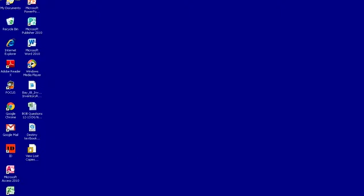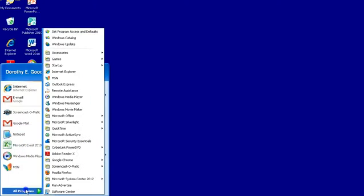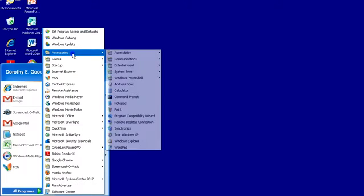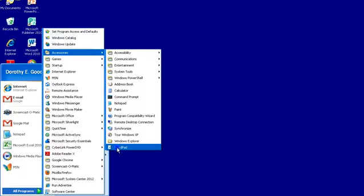You want to go to Start, All Programs, Accessories, and here's where you can open a Notepad or a WordPad document.